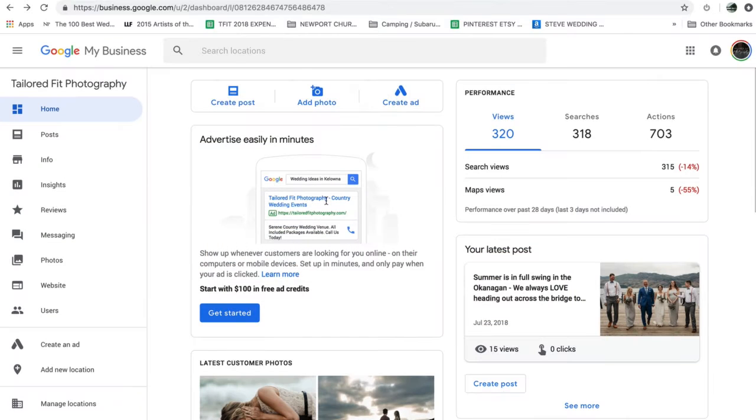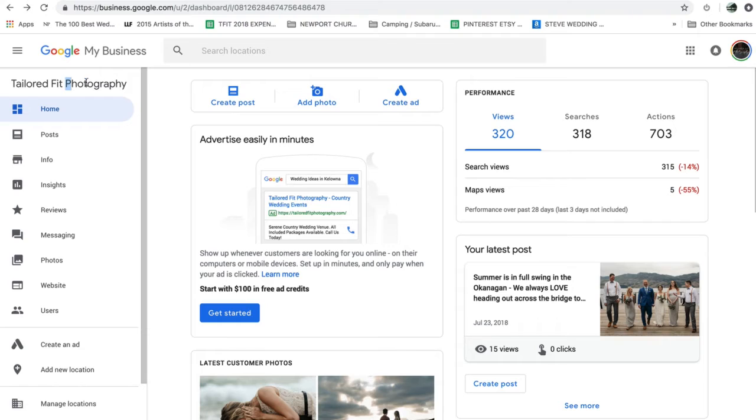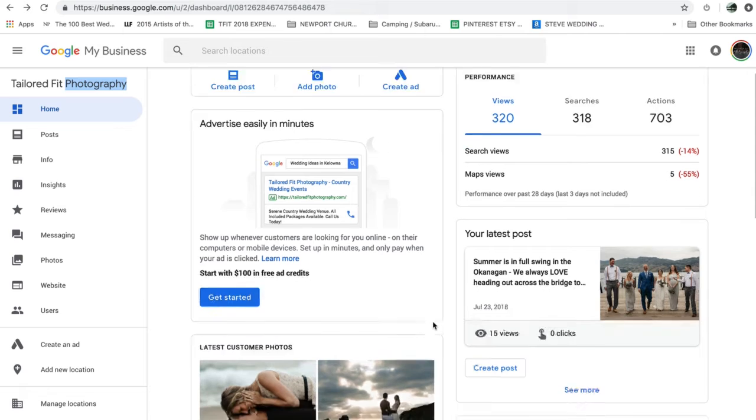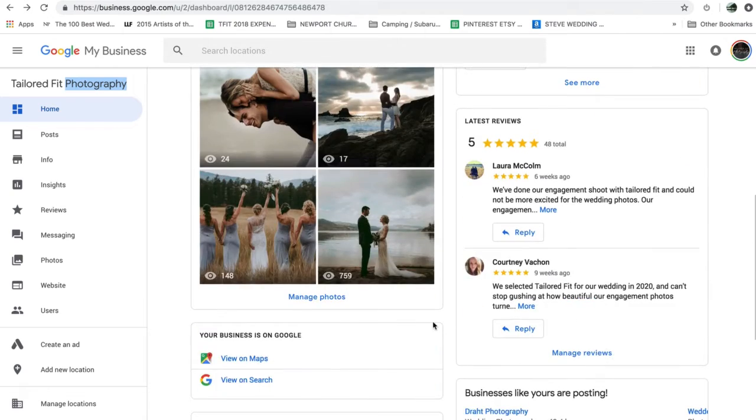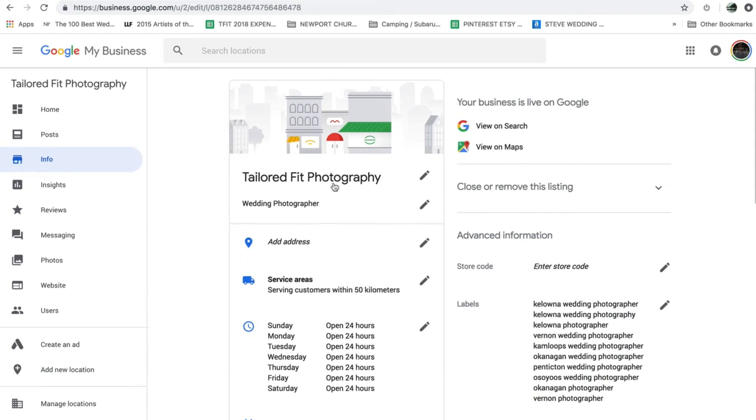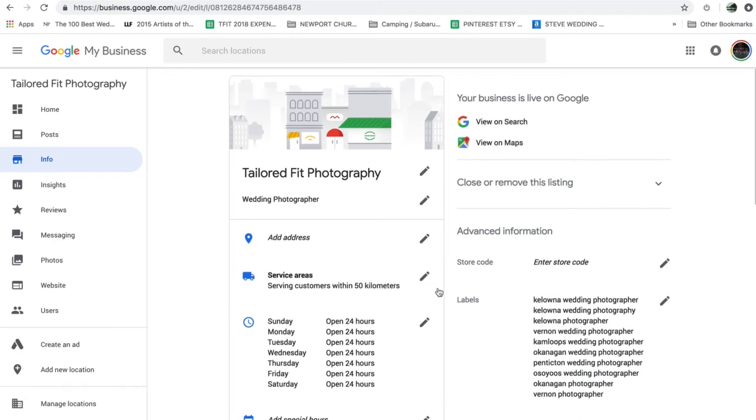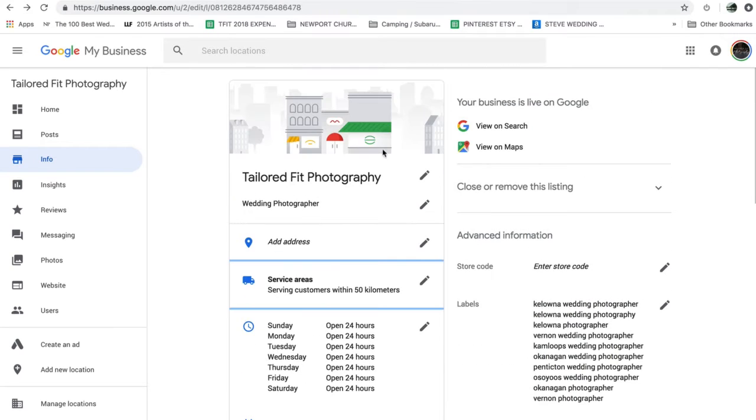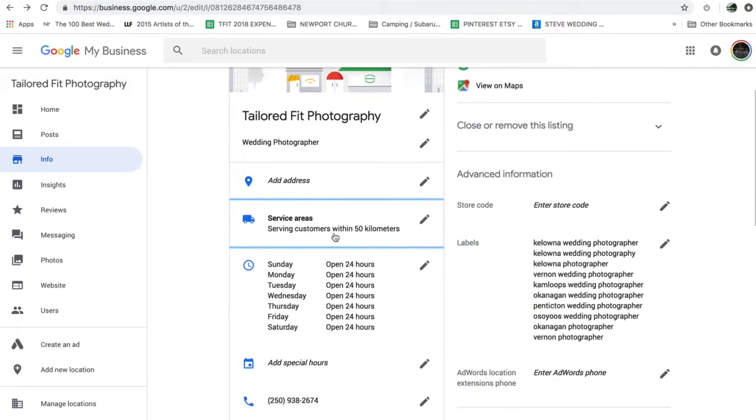And the reason for that is I have two businesses, one is Tailored Fit Photography and one is Films. I registered them with the same address and I guess Google looked at that and said we can't have two businesses at the same location. So I'm going to have to figure out where I'm going to register my business or maybe switch that up. Hopefully you don't have that problem.